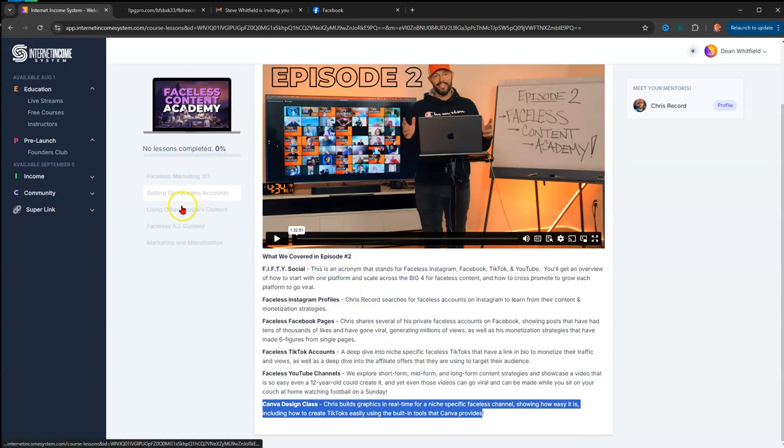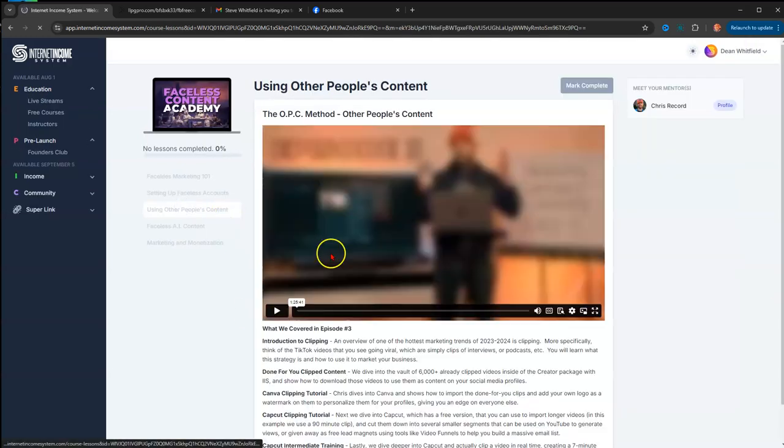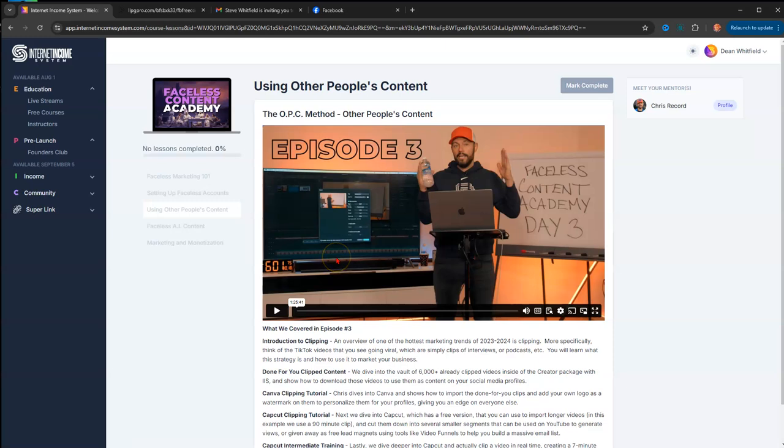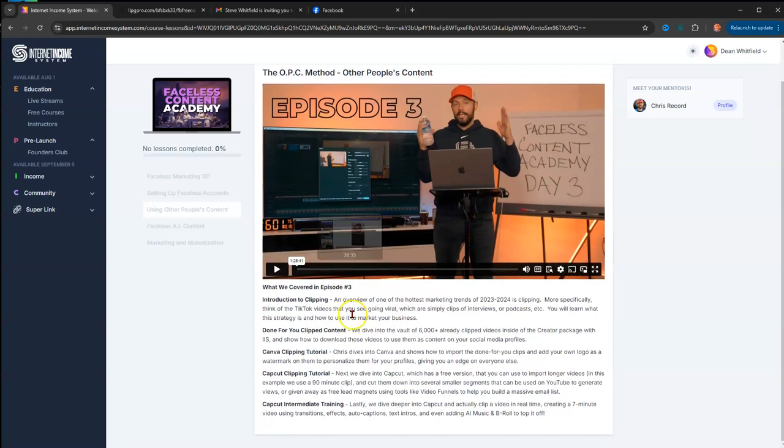Episode three is Using OPC, or Other People's Content. What they cover in this episode is an introduction to clipping—just an overview of what tools and how to use other people's content, how to take the long-form video or podcast, chop it up, and do whatever you want, basically, to improve on their content. As long as you're always improving their content, they can never be mad about using their content.